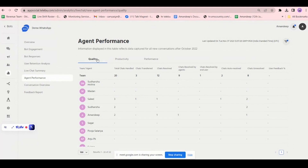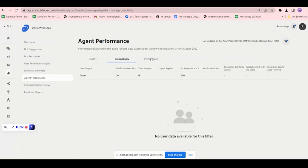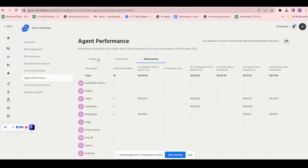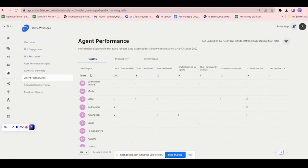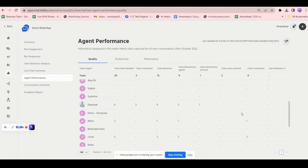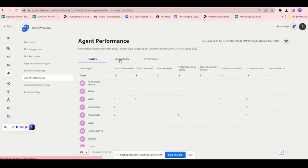Then we have agent performance with three parameters: quality-wise, productivity-wise, and performance-wise. You can filter by category. The team handled a total of 20 chats — 3 were transferred, 12 were resolved, 9 were resolved by agent, 1 chat resolved by end user, 2 auto-resolved, 8 unresolved. For example, Salil handled 3 chats: 1 transferred, 1 resolved, 1 auto-resolved, 2 unresolved. You can track which agent has how many unresolved chats.